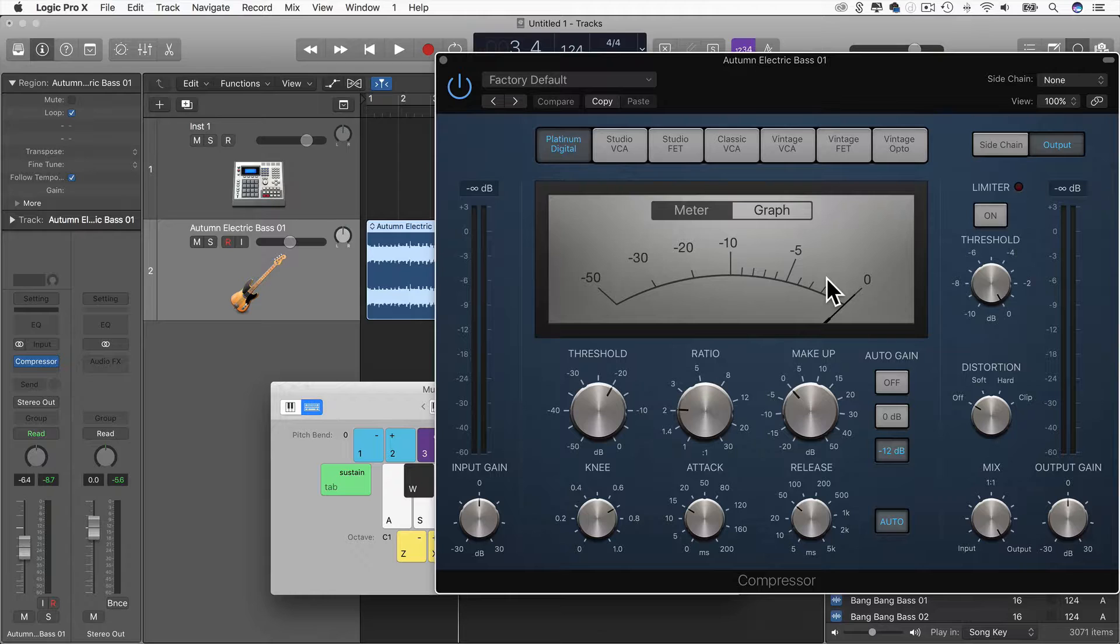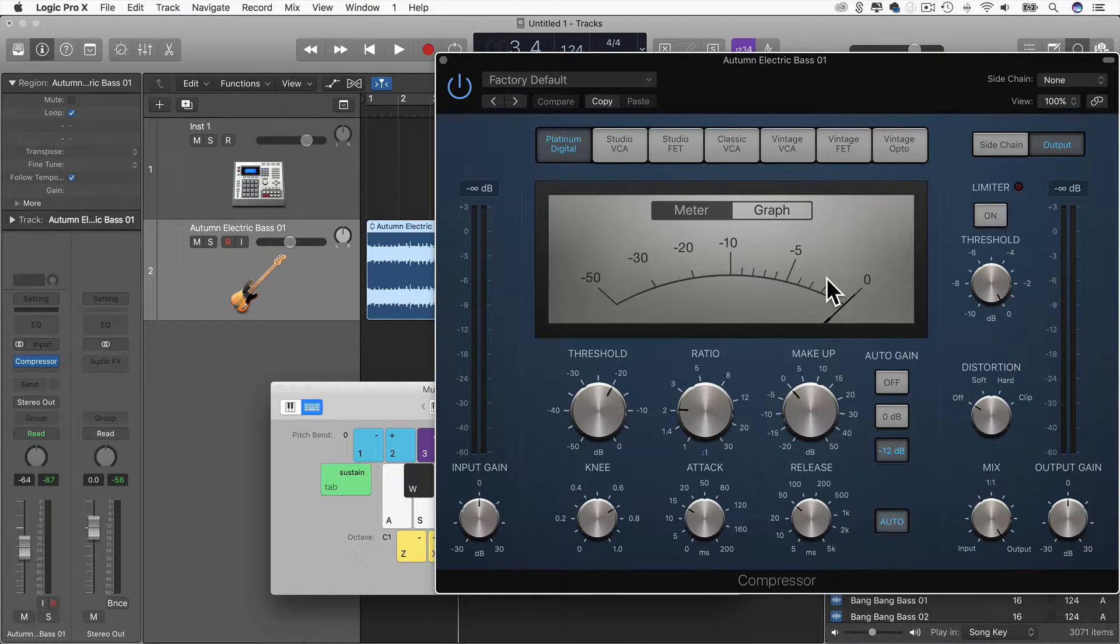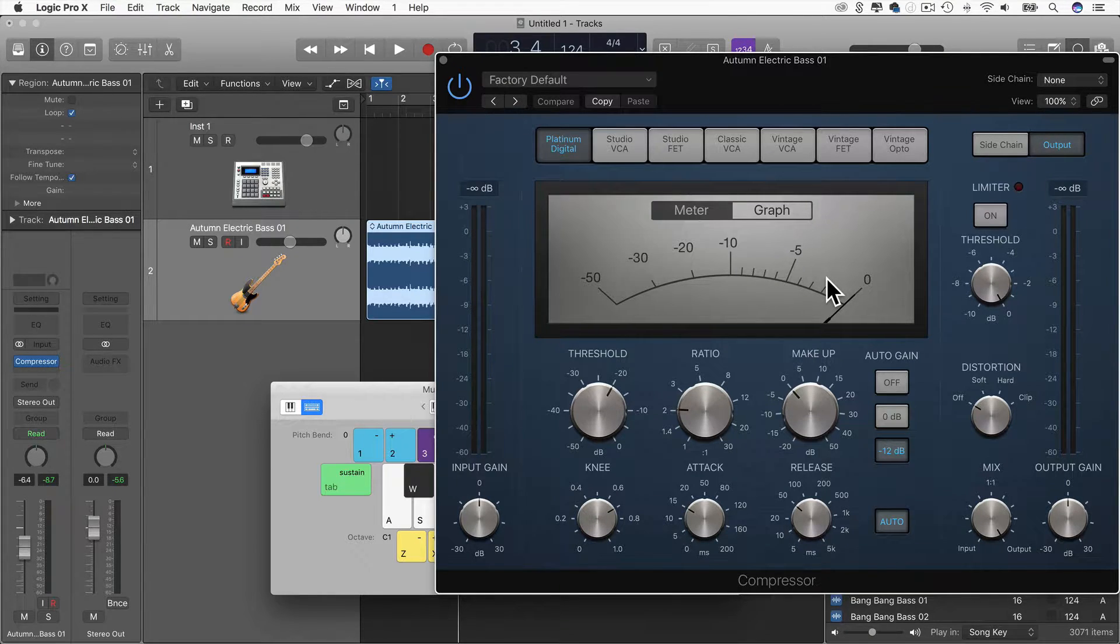Now to set up a sidechain, I just need to do a couple of things before it's going to start working in the way that we want it to.